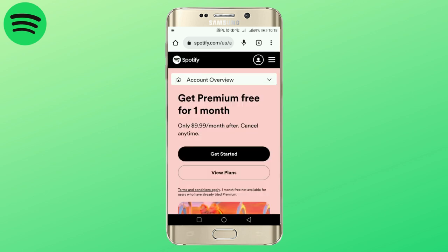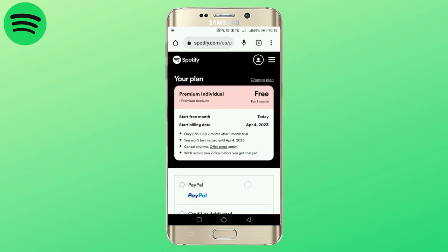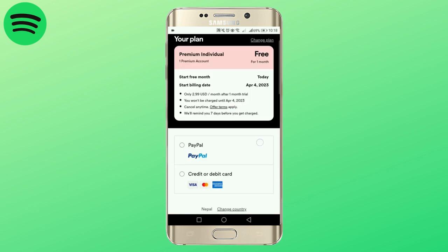Under account review, tap on get started with the plan. And under the package, you will see your payment method.